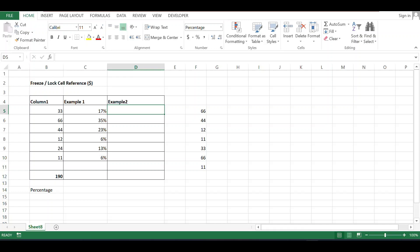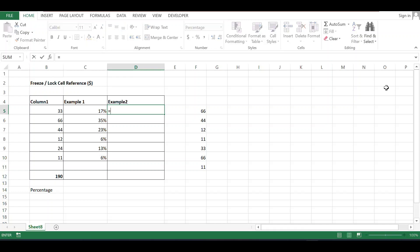Welcome to my updates. Today we will discuss how to freeze or lock cell references using the dollar sign. Basically, if we want to maintain the original cell reference when we copy it, we lock it by putting a dollar sign. Let's see this in practice.